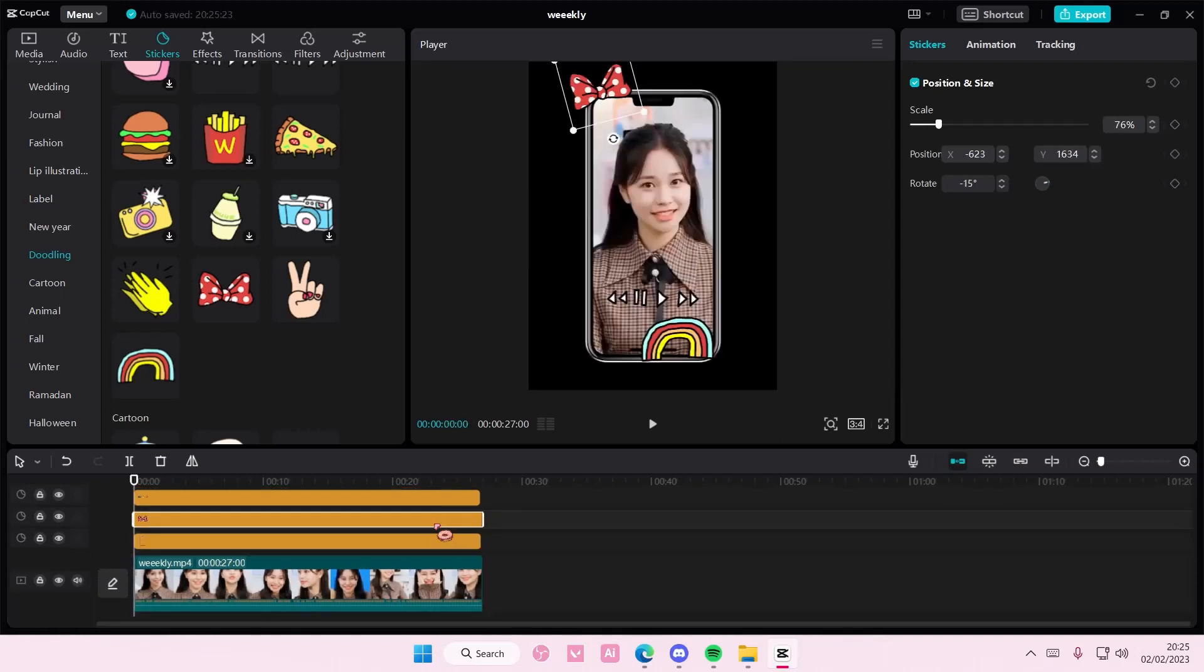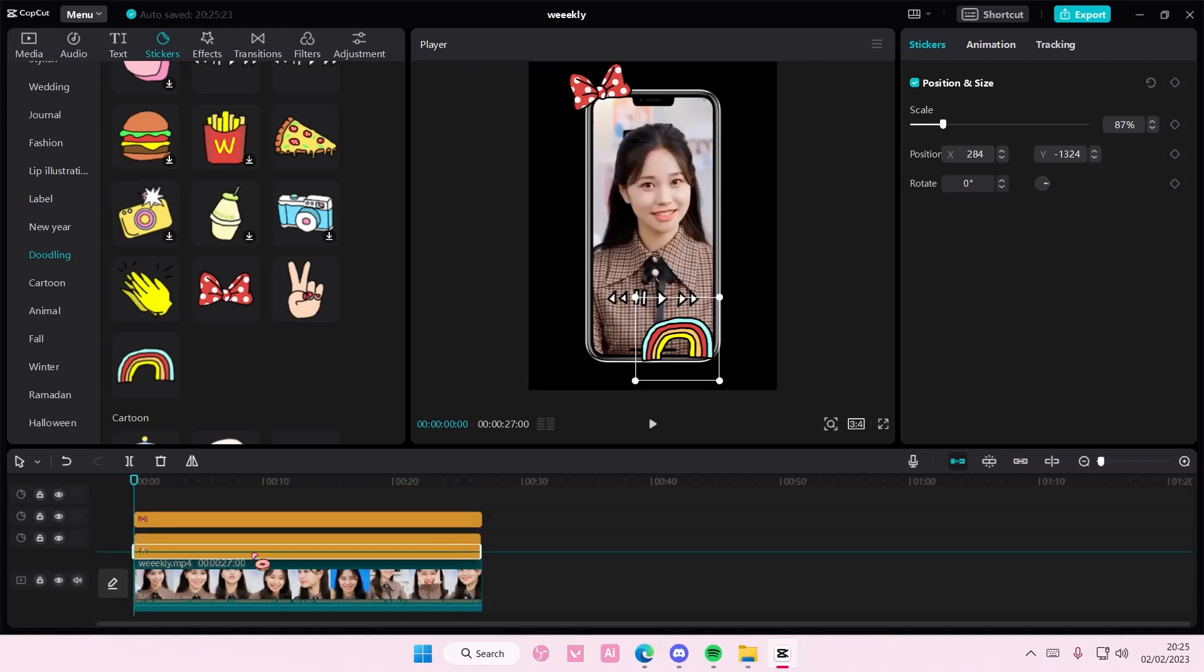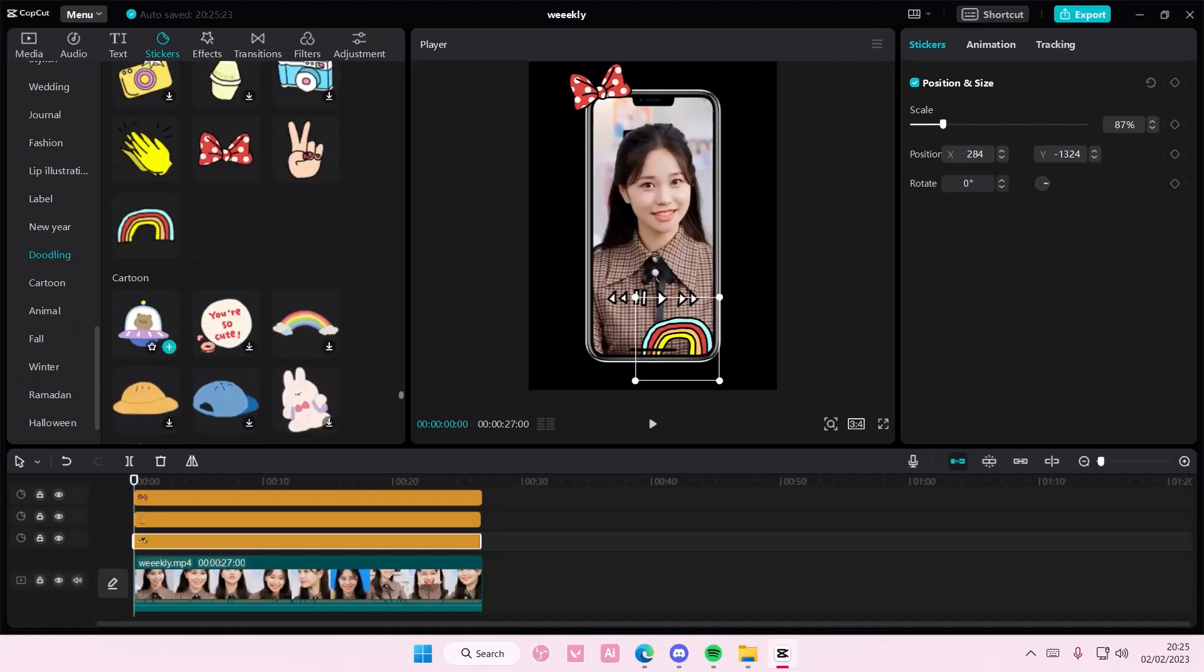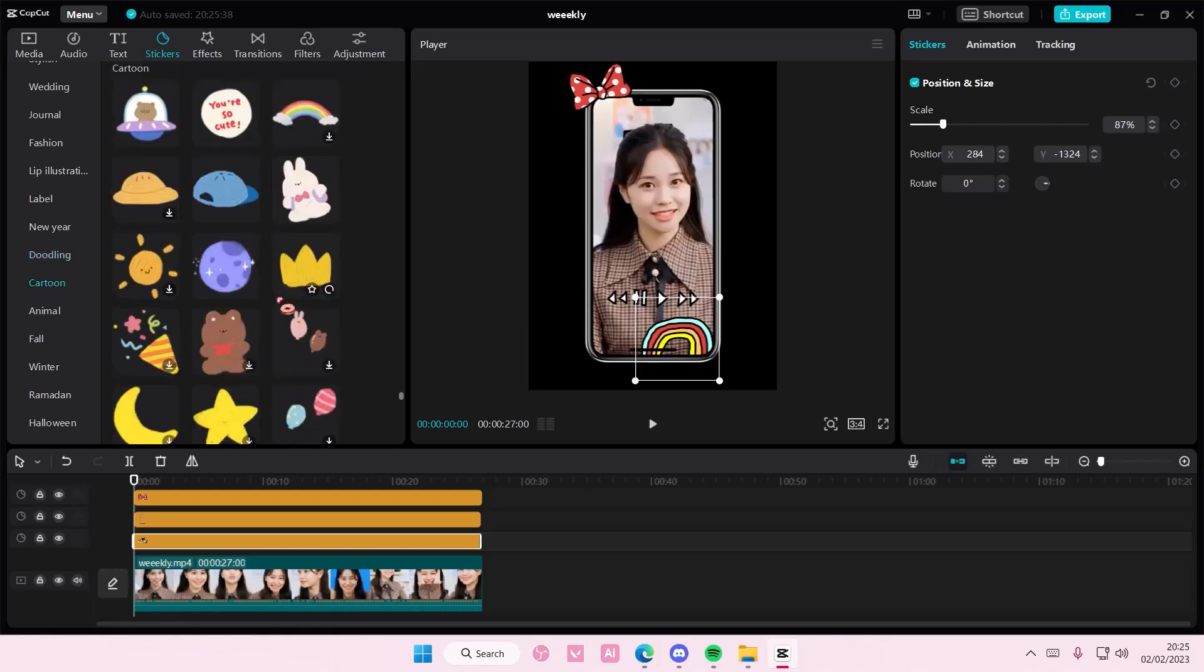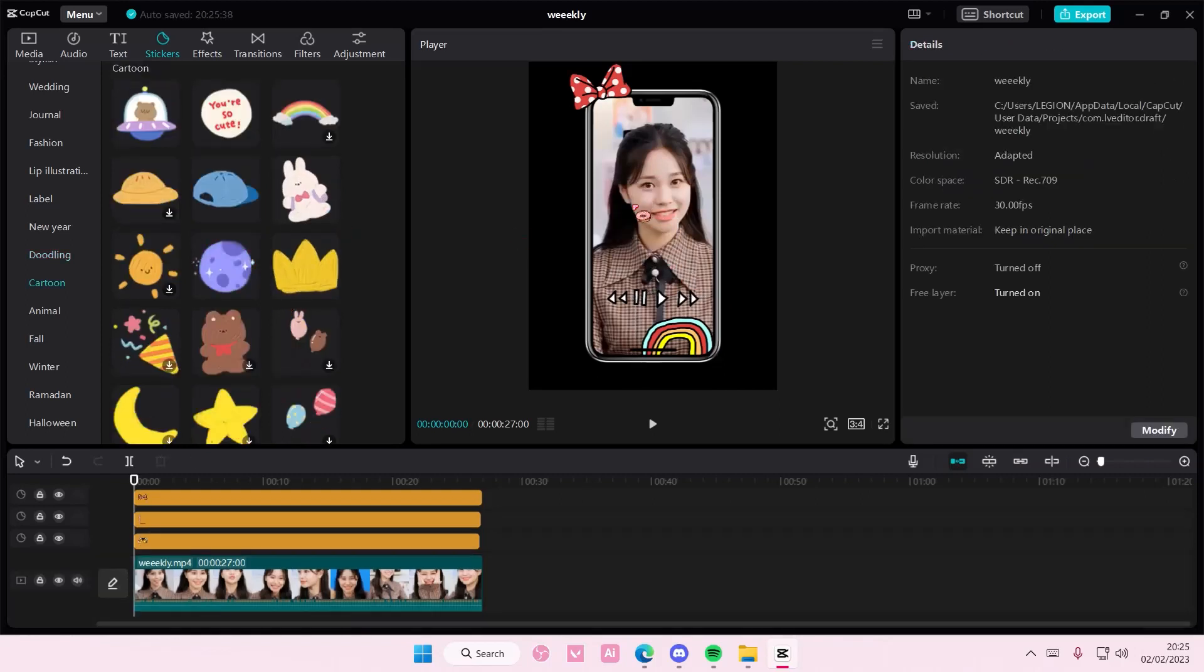So I mean, it's totally up to you how you want to place it. And you can add in more cute stickers, like these ones, if you'd like. I'm just going to leave it with this.